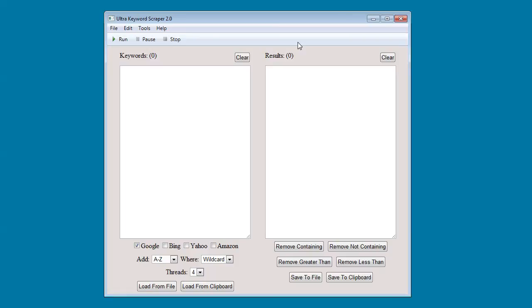There is also a source code video that comes with this source code that explains everything inside of it.